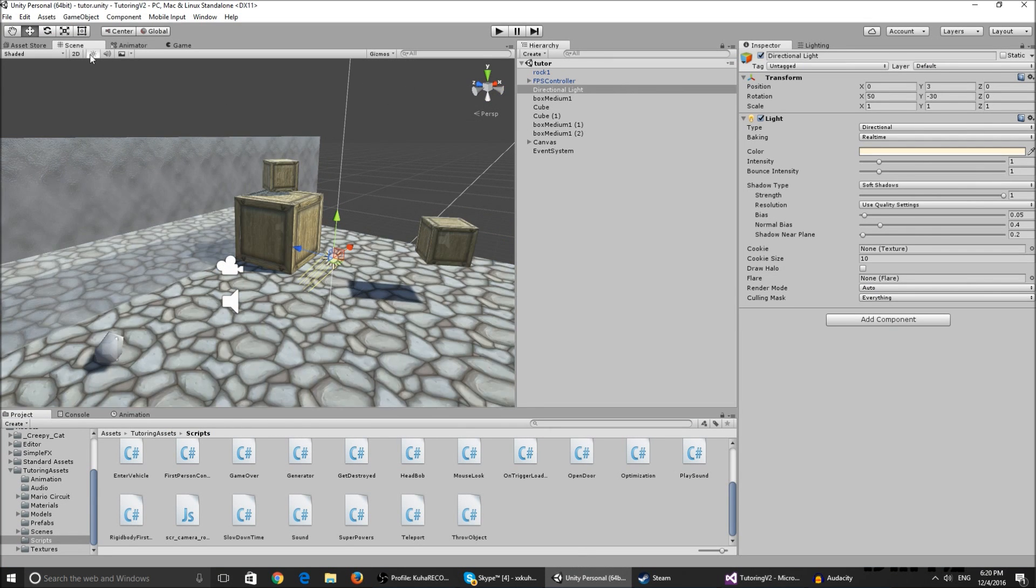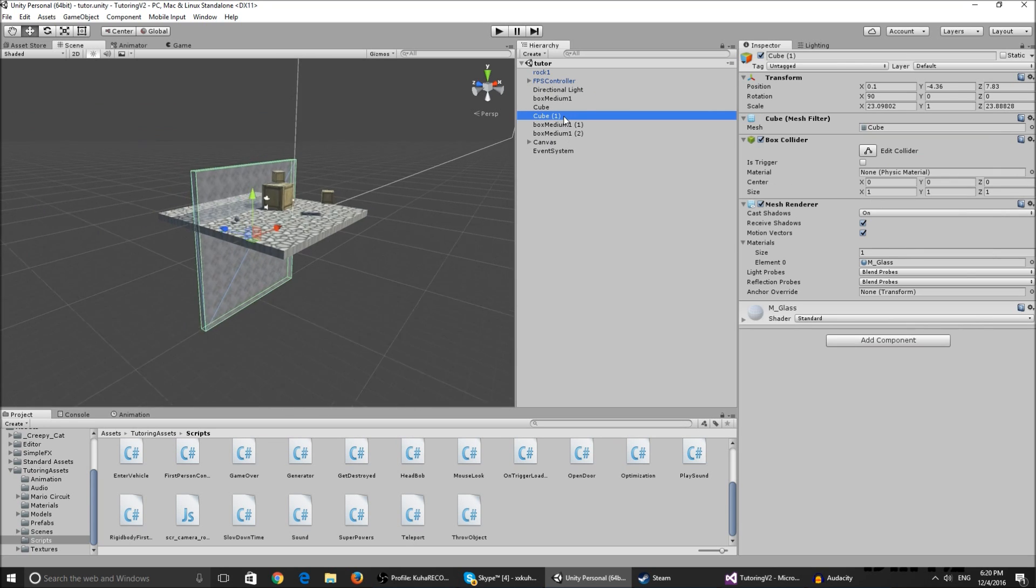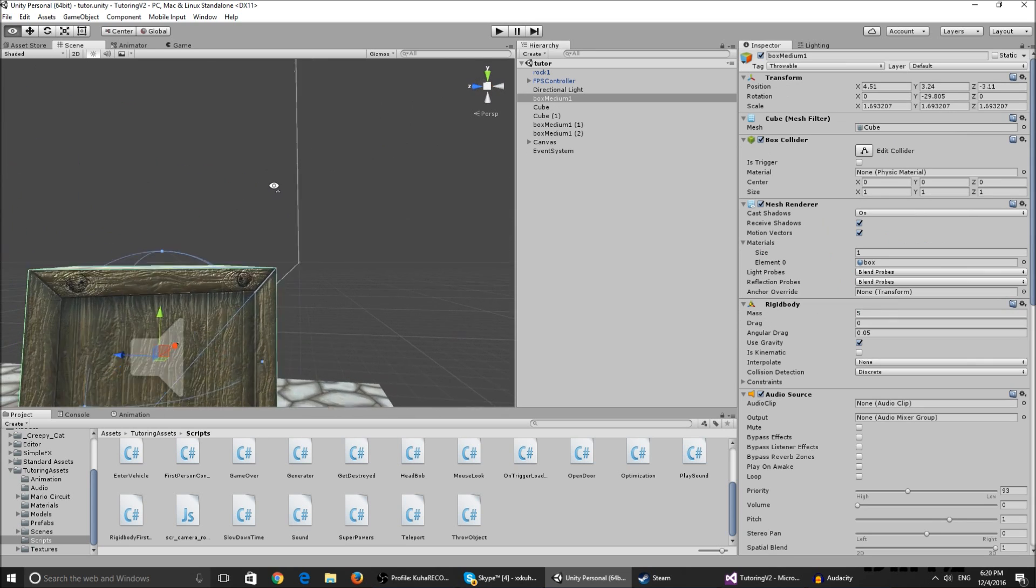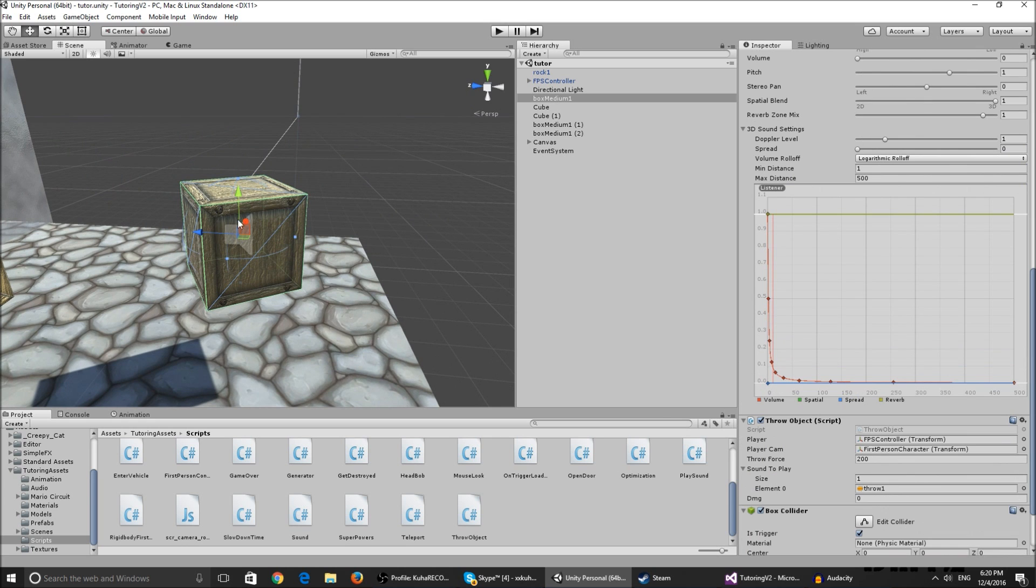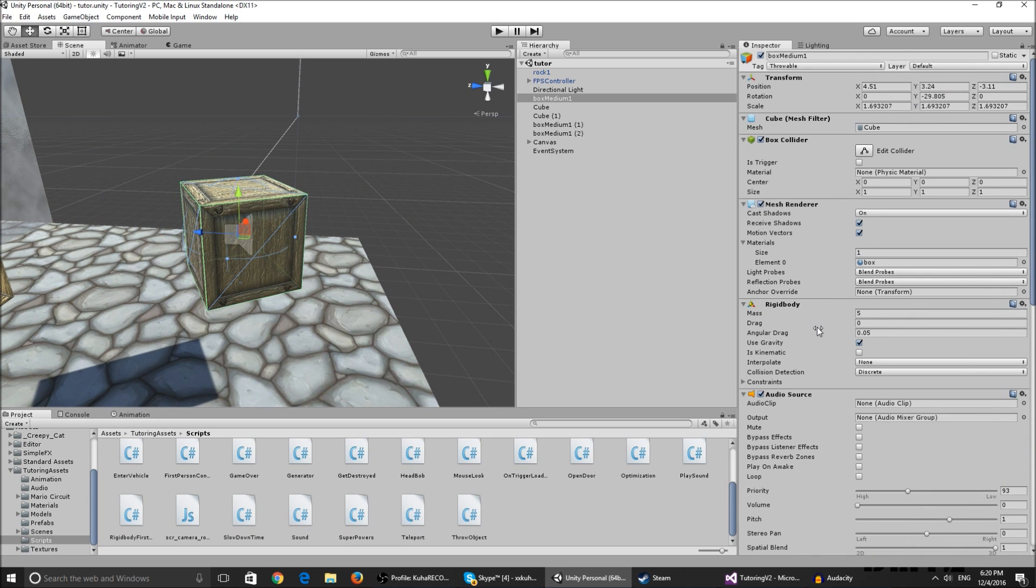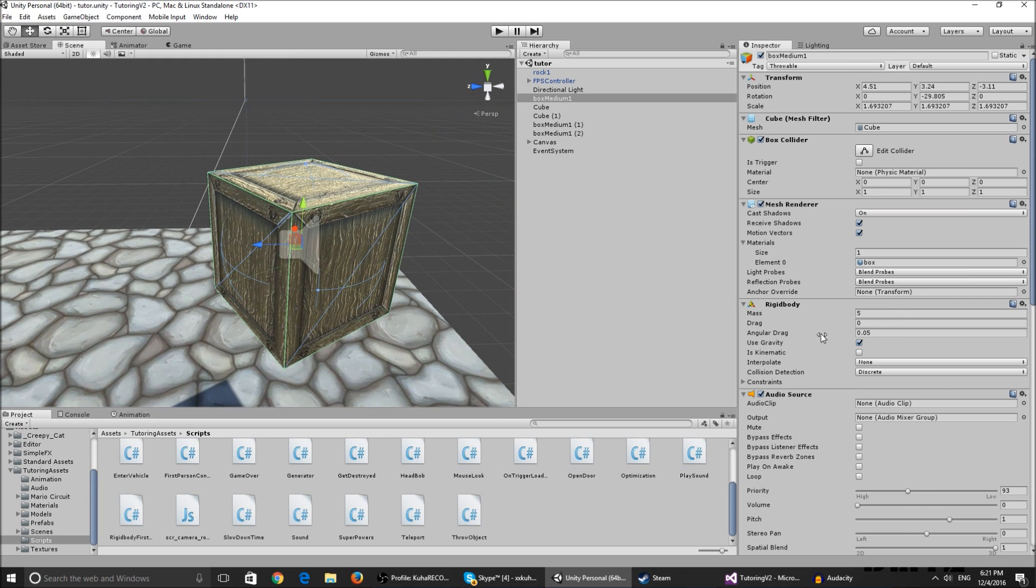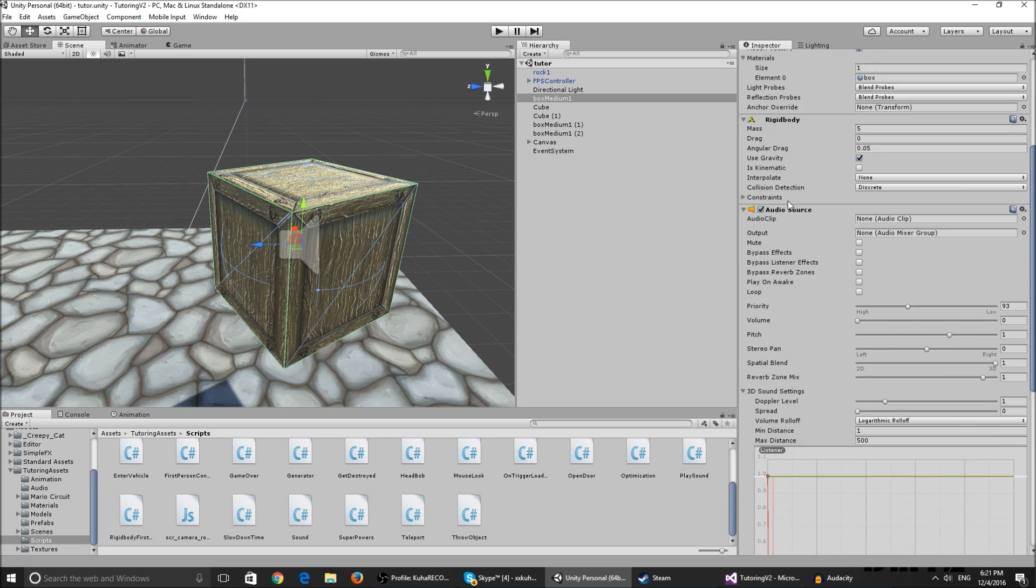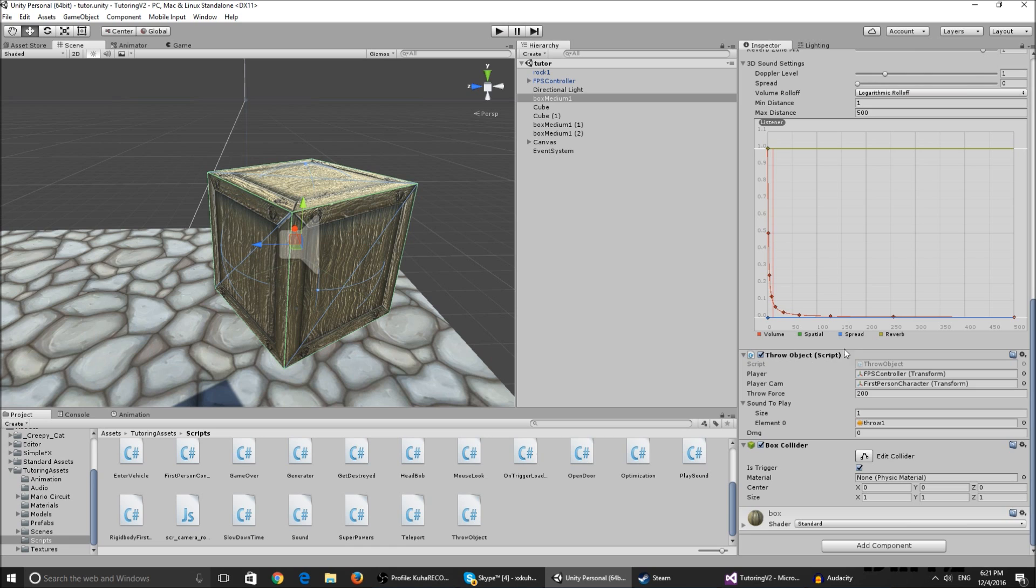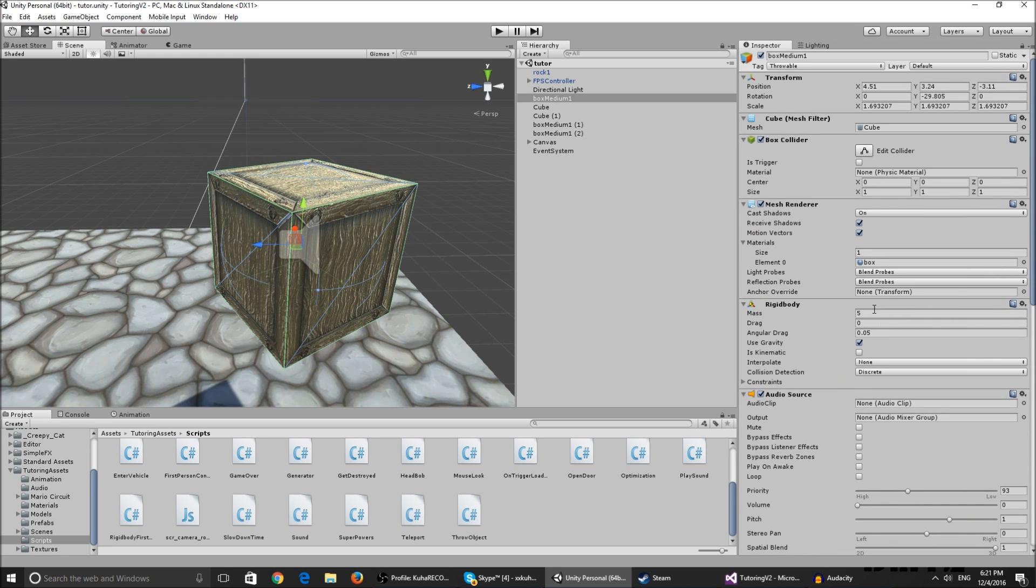For the box medium, I added a box collider and another box collider which is the trigger. That checks if I'm touching a wall. I add a rigid body with mass five - you can play around with the values, but for heavier objects I put mass five and the throw force at 200, so you can't throw it that far because it's heavy.